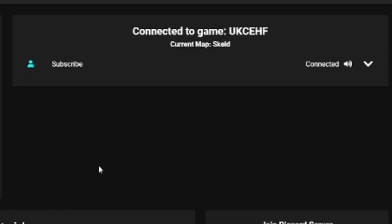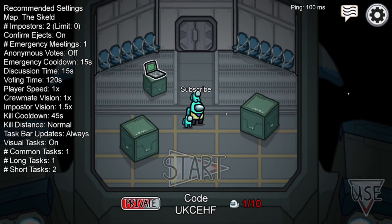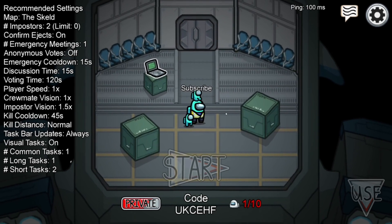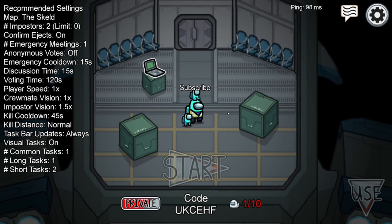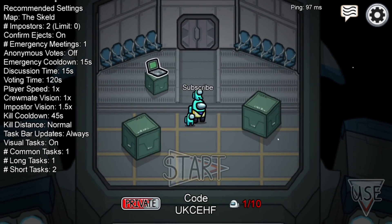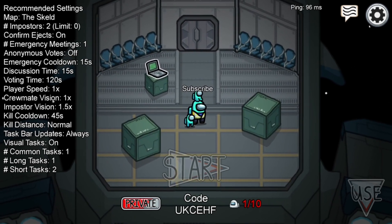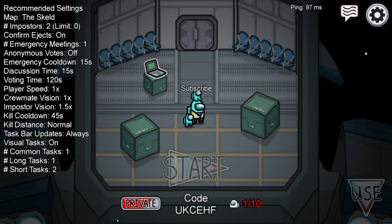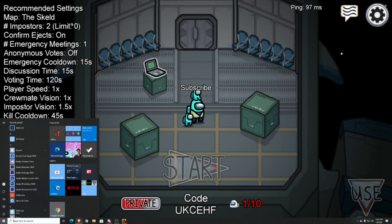Now, as you can see on the other side of the screen, it will say connected. When other people join, this is where their names will show up as well. For your friends to join, just tell them to do the exact same thing, but make sure they're in the game before they do it. I know sometimes there are problems with this method, so I'm just going to give you some troubleshooting tips.